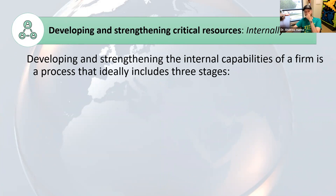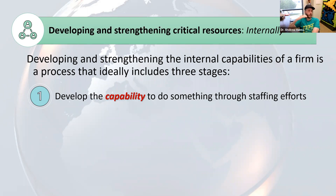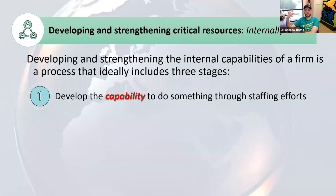We talk about this as a process as well. We talk about three really critical internal capabilities of our firm, starting with this one right here. We've got to learn to develop the capability to do something through these staffing efforts. Our firm needs to develop the ability to do something, however perfectly or imperfectly or inefficiently it happens to be. We have to figure out some way to select people with the requisite skills and experiences.